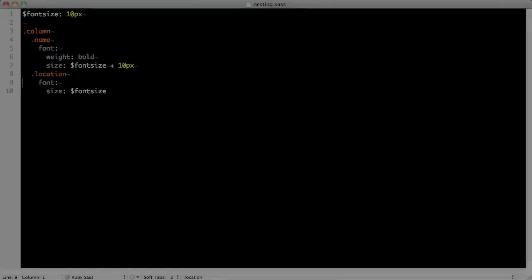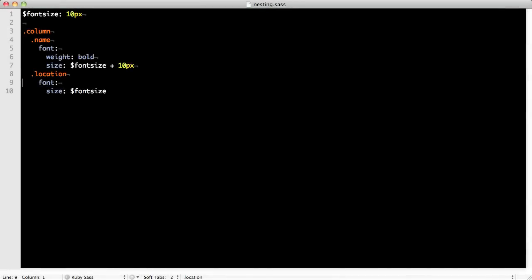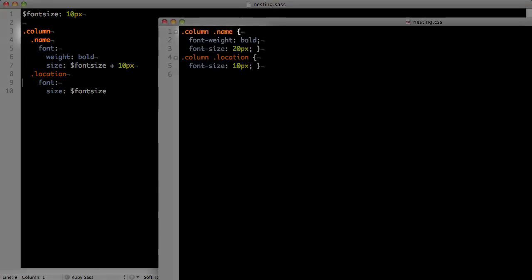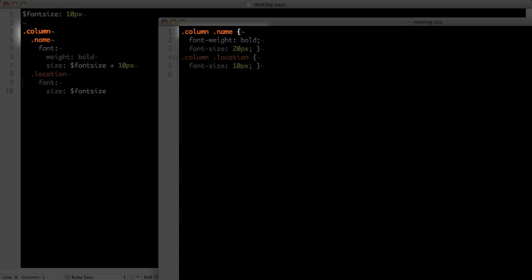There are two types of nesting. The first type is called selector nesting. This is where we structure our SAS as a nested structure similar to how you would nest your HTML or Hamill. Looking at the generated CSS side-by-side, you can see that nesting the name class under the column class generates the CSS selector column name.